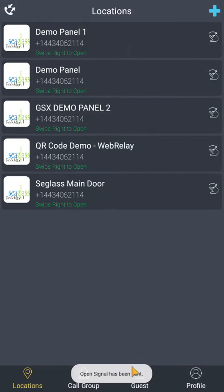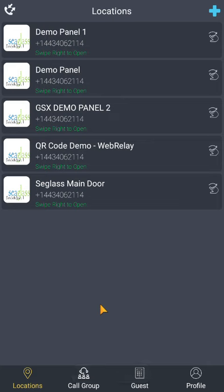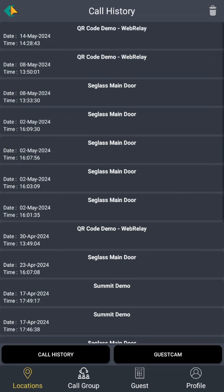During a video call, you will have a green unlock button on the screen of your mobile device to grant access to your guest. No need to switch screens to release the door or gate. In the top left corner, you can see a history log of calls you have received.